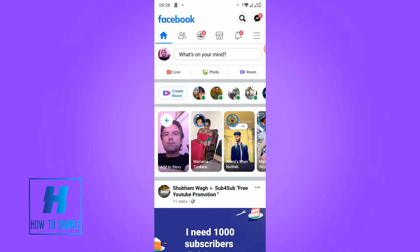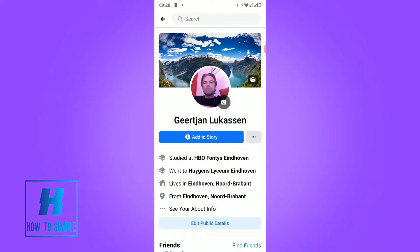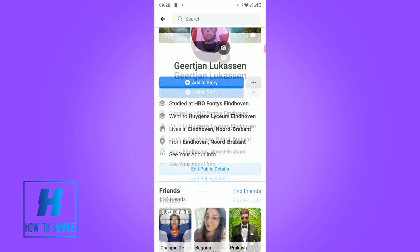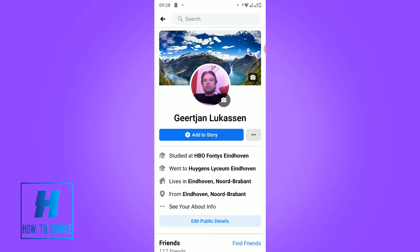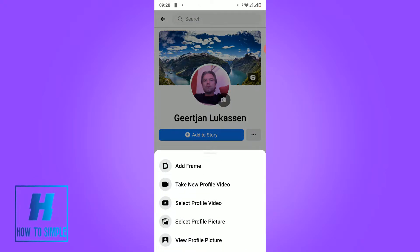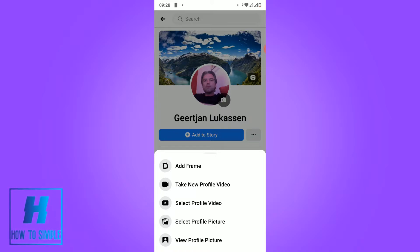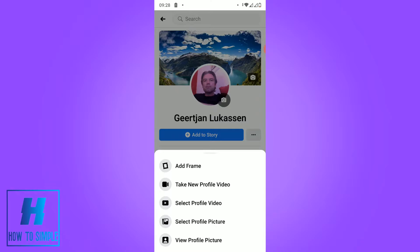The first thing you want to do is open the Facebook app, then go to your profile. If you want to change your profile picture, hit your profile picture and you can select a new profile picture or just add a frame or something.